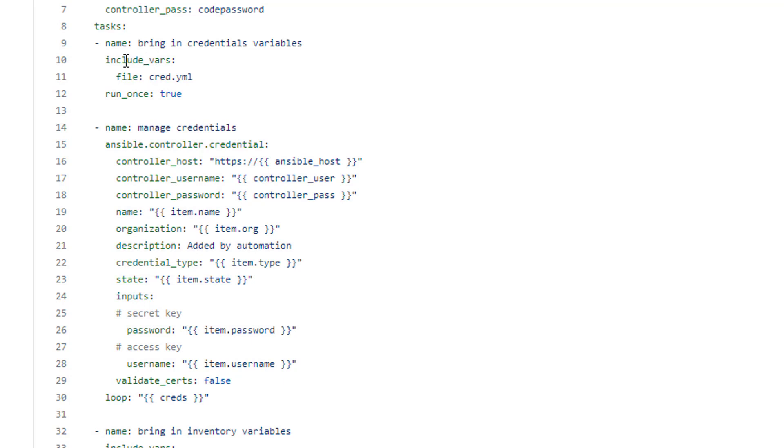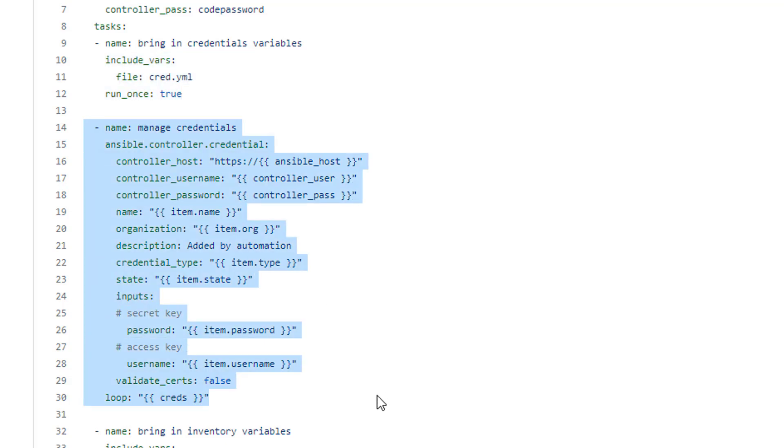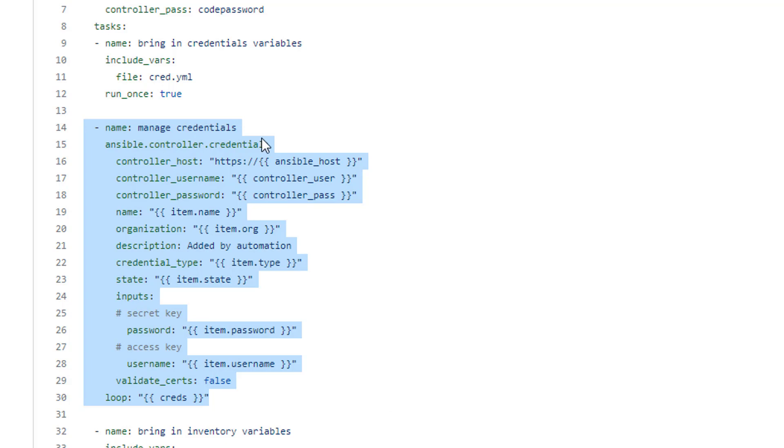And here I am doing an include variables. So it just reaches to that file, pulls that in. The very next task, it actually applies that. So here is the Ansible controller collection. That's the collection I'm using. And in here the module specifically is the credential module. So I am just looping through.